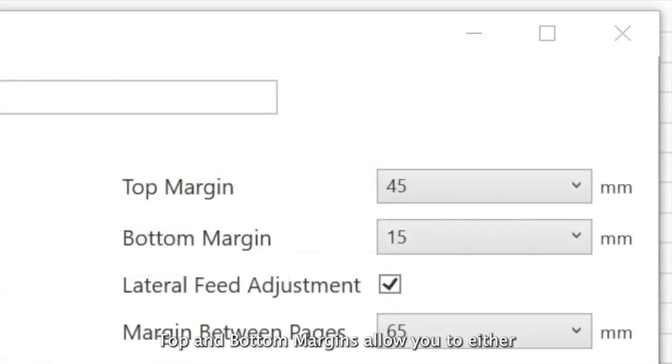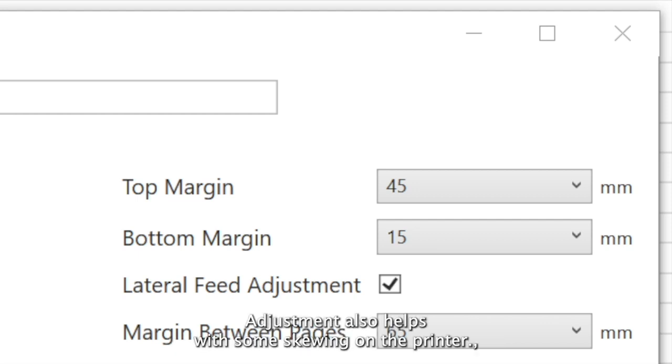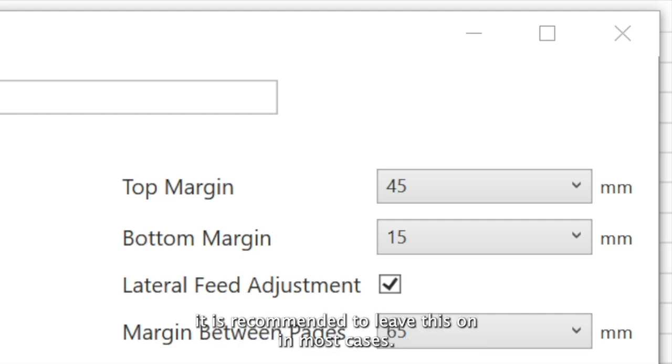Top and bottom margins allow you to either increase or decrease the border around the print. Lateral feed adjustment also helps with some skewing on the printer. It is recommended to leave this on in most cases.